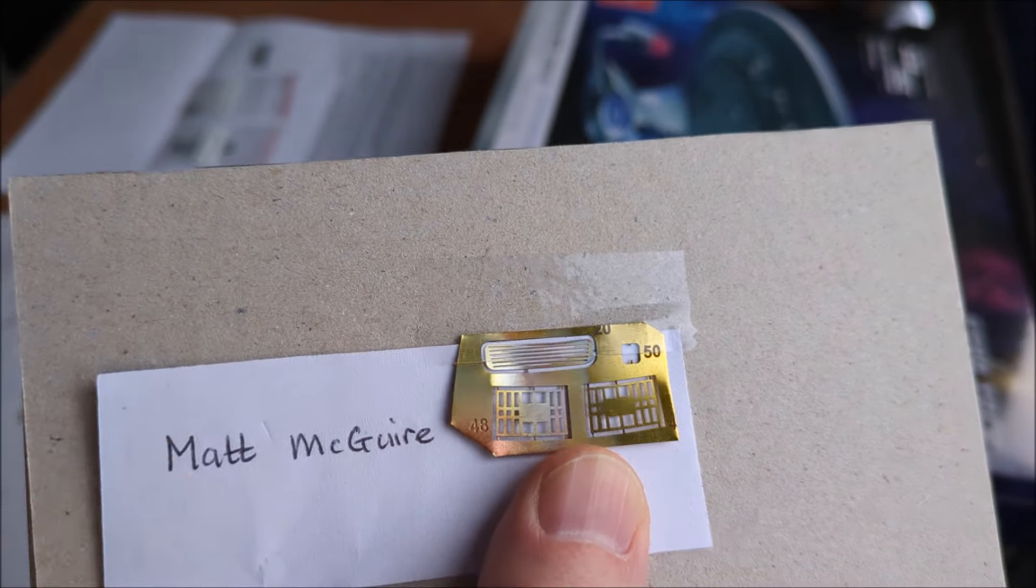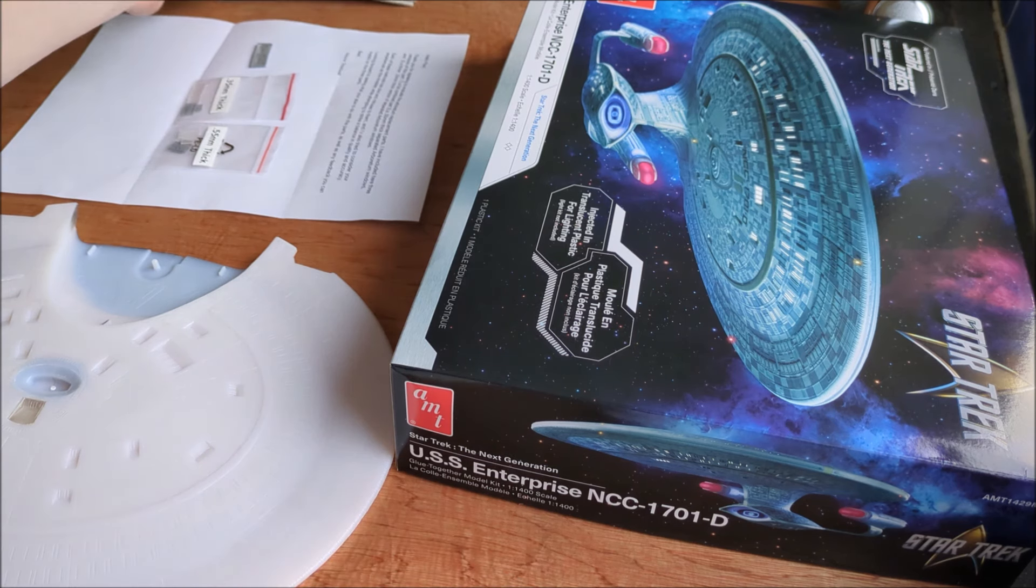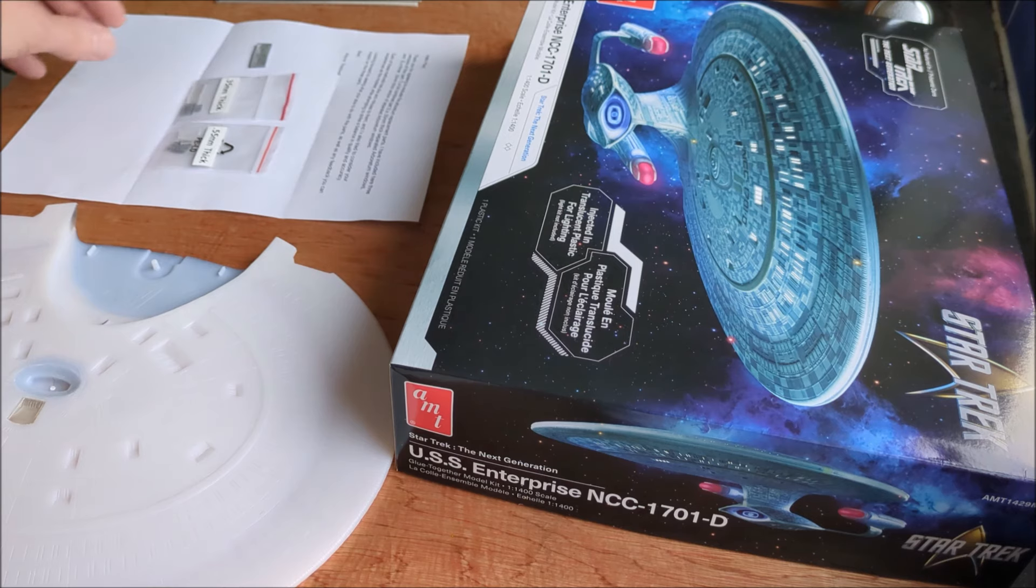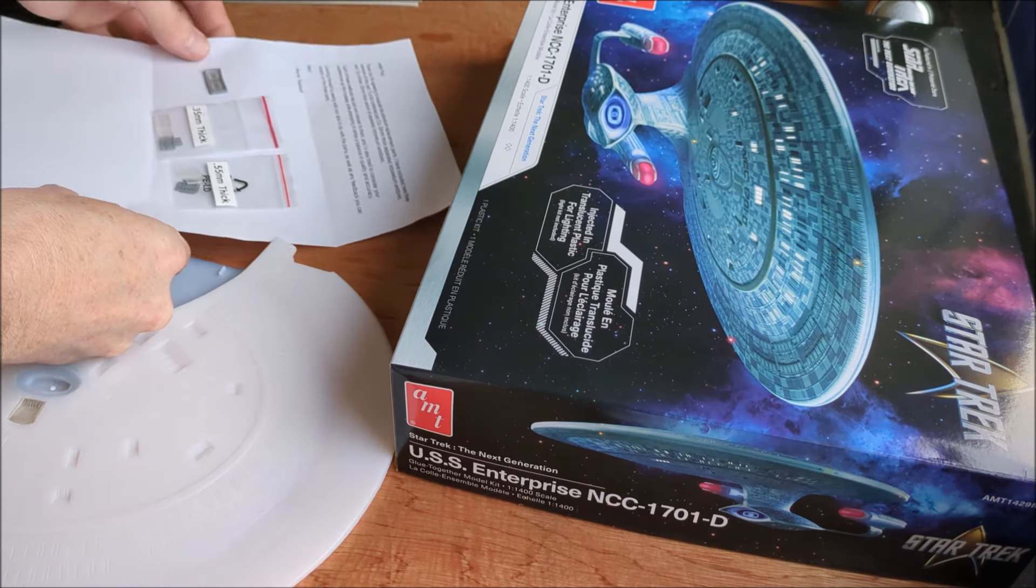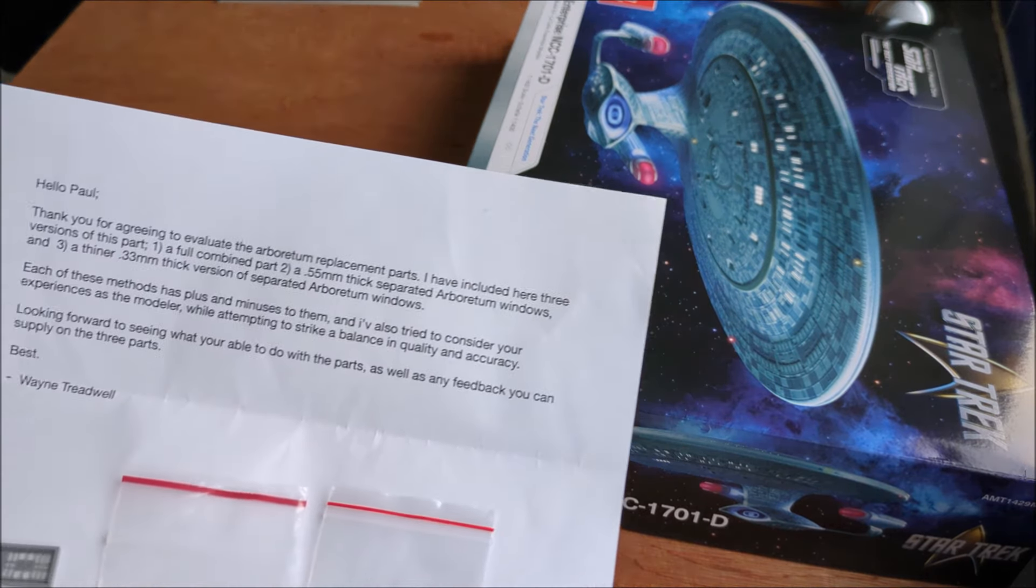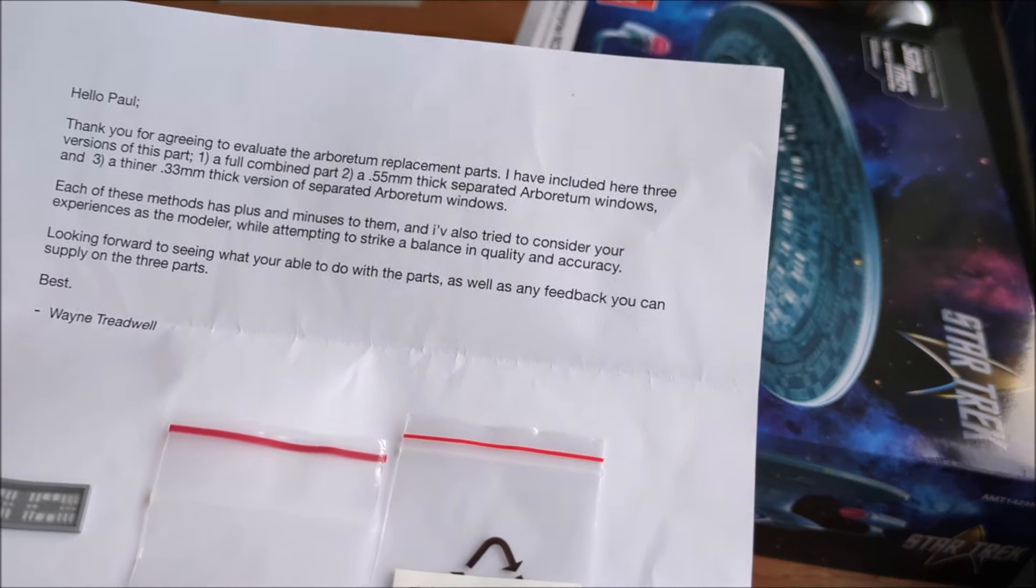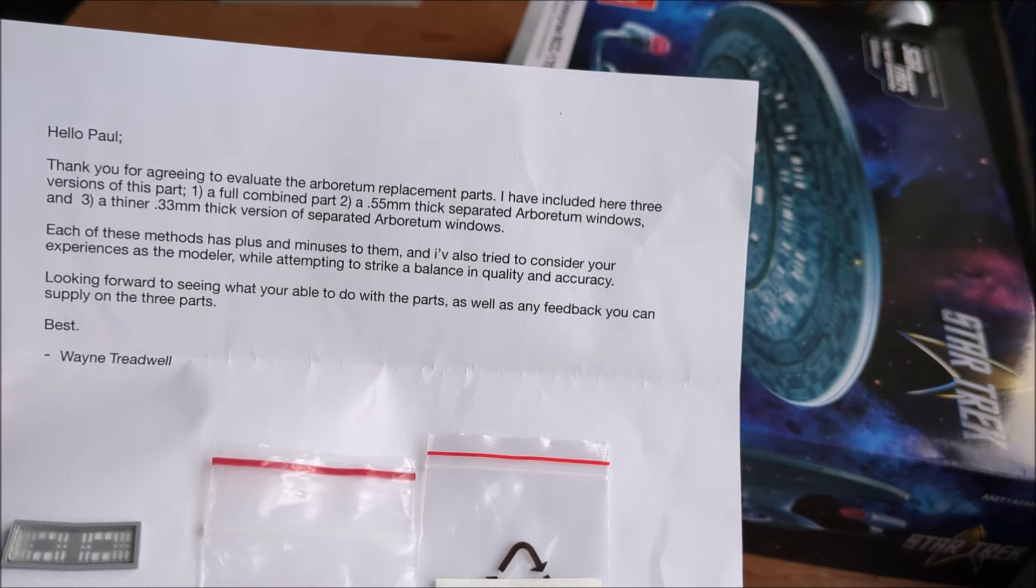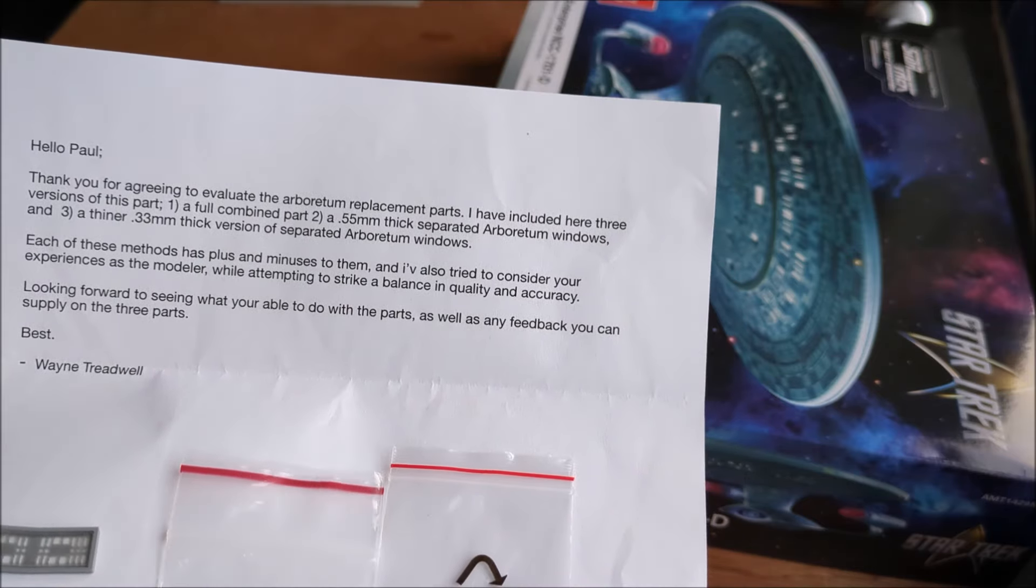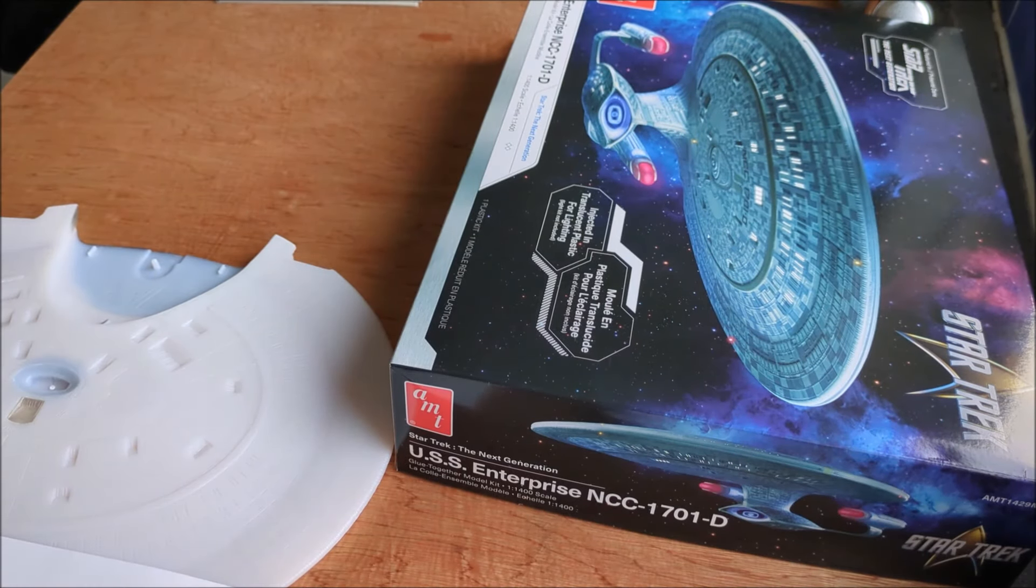Another option is 3D printed. Now I'm no 3D printer, I don't even have a 3D printer. But a lovely chap in the USA reached out to me, Mr. Wayne Treadwell, I think that's how you pronounce it. He sent me these, he wants me to review them, give him feedback. He sent three different parts for them.